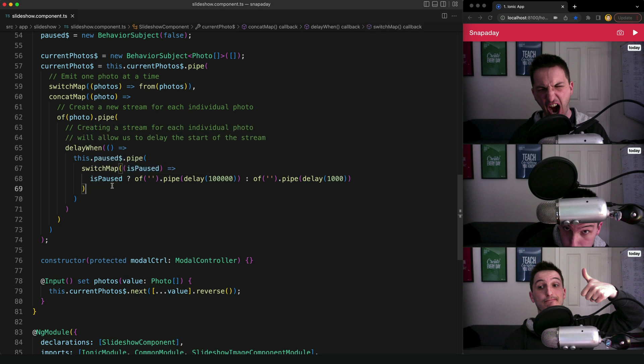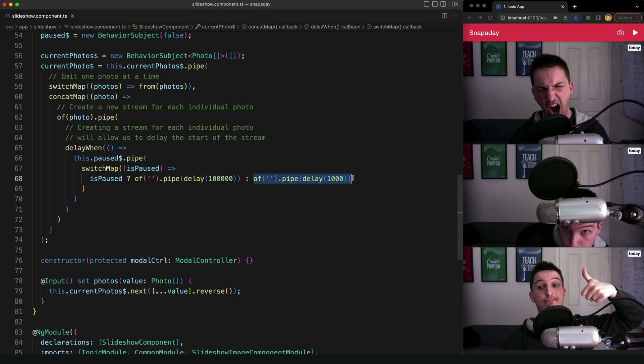Now if the stream is paused we return this stream, and if it's not paused we return this stream. Now remember this delay will end whenever this returned stream emits a value of some kind.